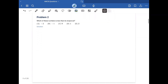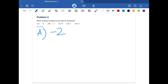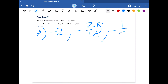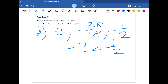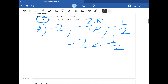Problem two: which of these numbers is less than its reciprocal? Starting with answer A, negative 2 has a reciprocal of negative one-half. Since negative 2 is less than negative one-half, our answer is just A. We don't need to check the rest.